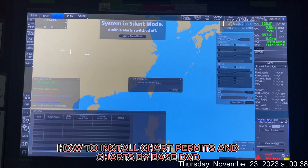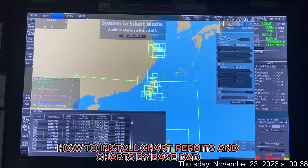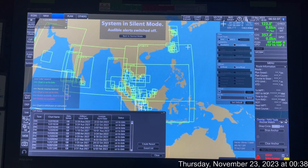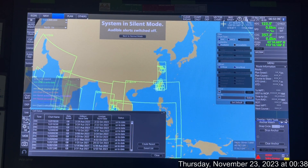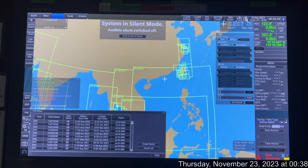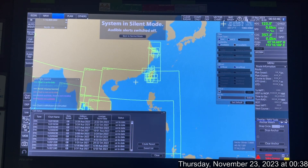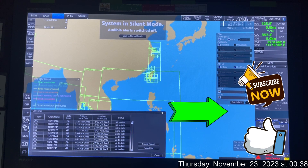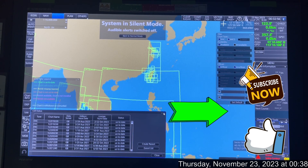Go to Cell Status and check whether the charts appear orange — this confirms everything is good. I hope this is helpful for those wanting to know how to install chart permits and charts from the base DVD and keep your charts up to date. Thanks for watching — please hit the Like button and subscribe for more videos.